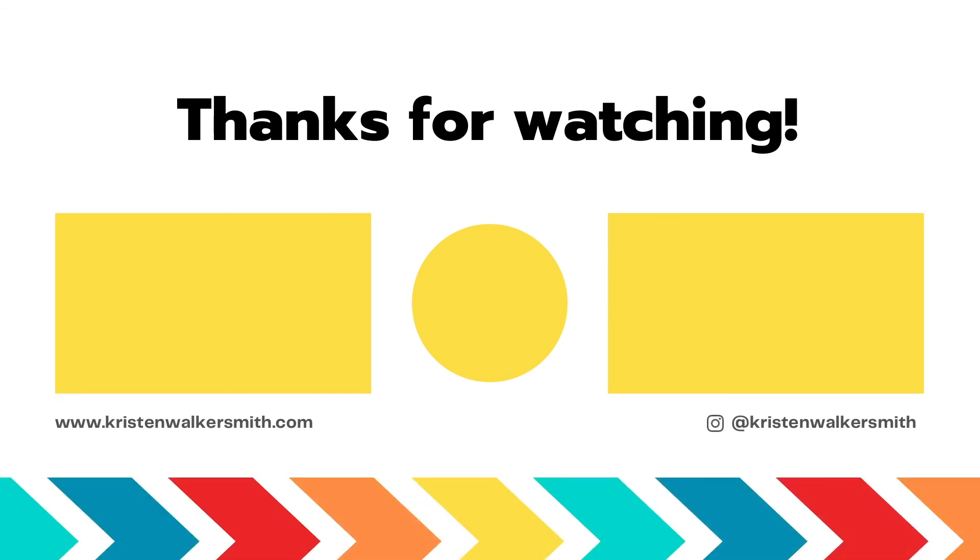If you'd like even more help understanding the scriptures, make sure to subscribe so you don't miss a single video.